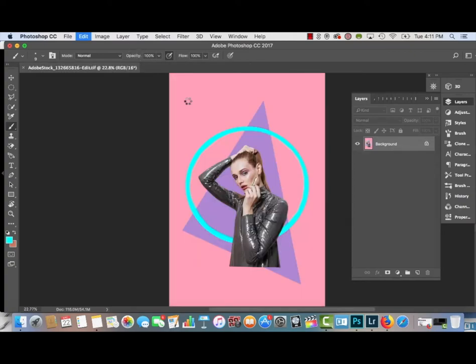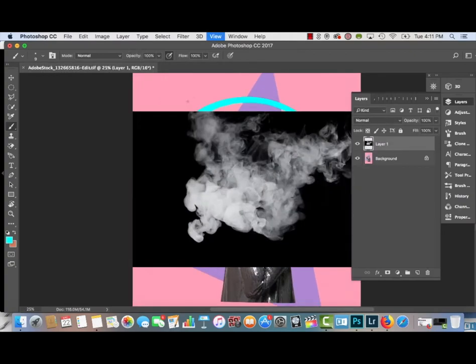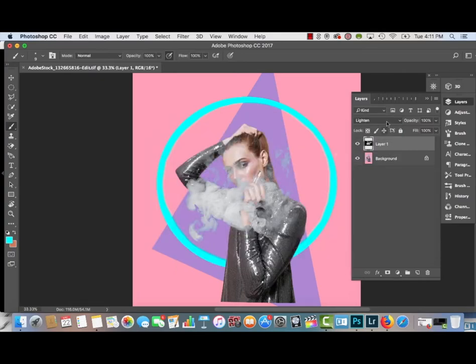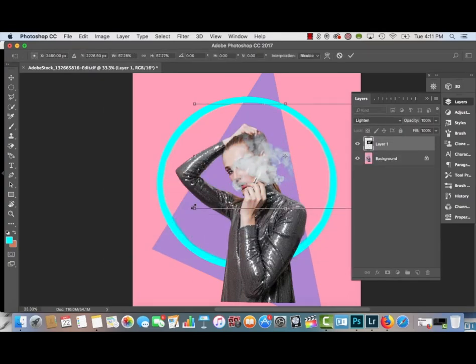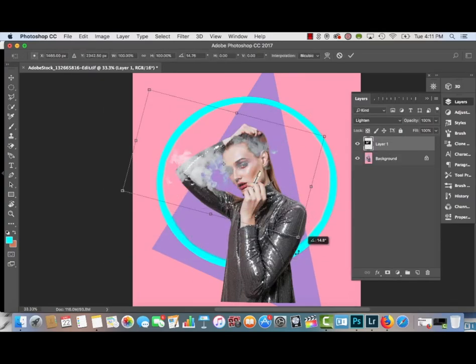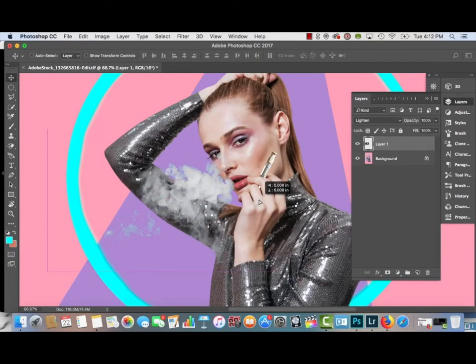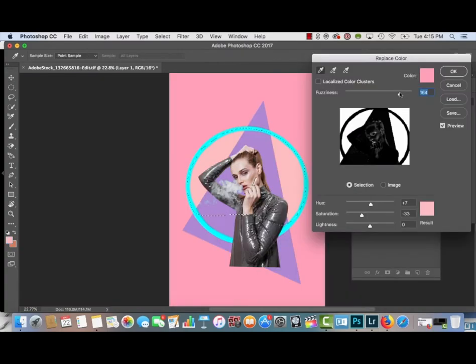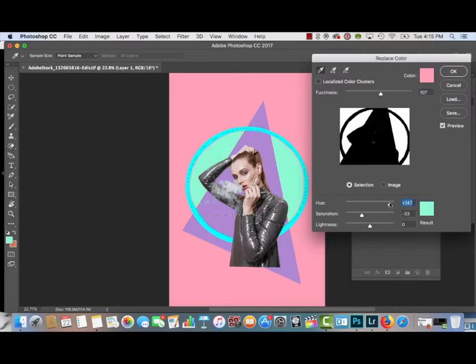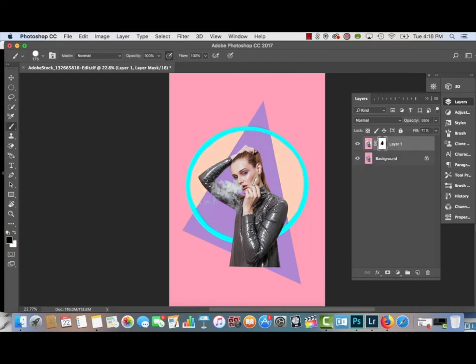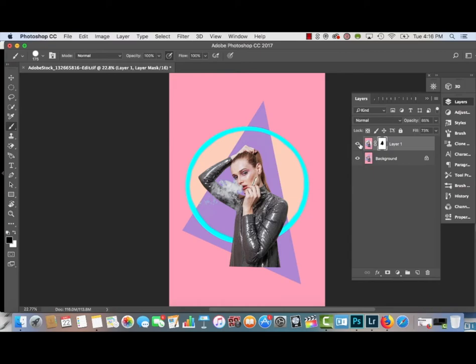Then I'm going to add a stock photo of smoke over the model and change the Blending Mode to Lighten. I'm going to adjust the smoke as needed, replace it where it looks best, and then I'm going to replace the color within the circle to kind of an orange-yellowish color. And you can see I'm just clicking that layer on and off.